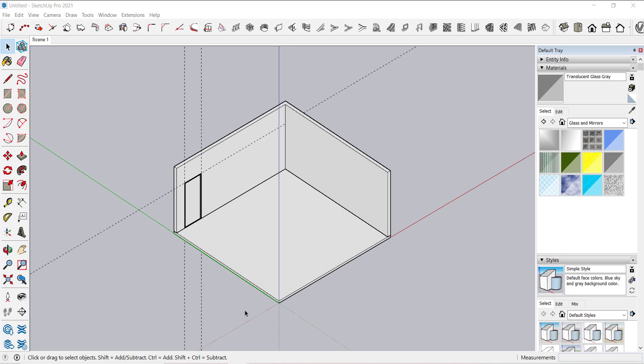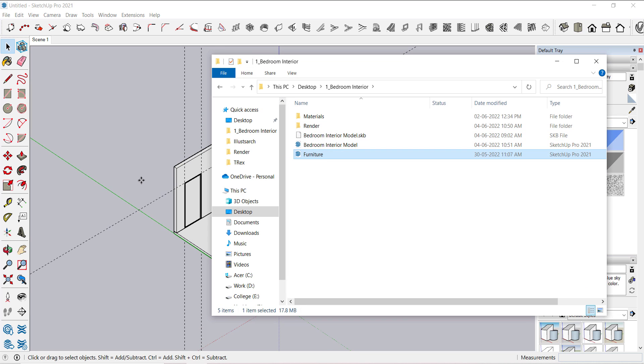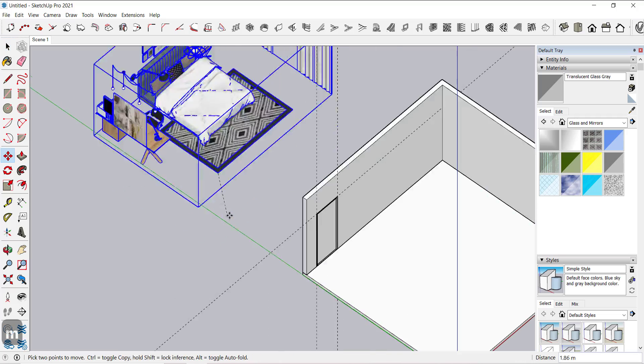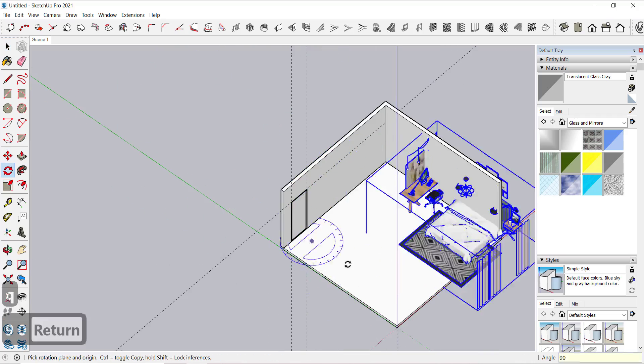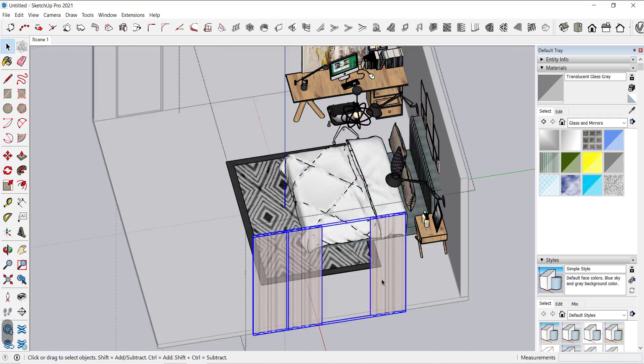Now let's add furniture to it. I have downloaded them from the 3D warehouse. Now let's rearrange the furniture in our space.